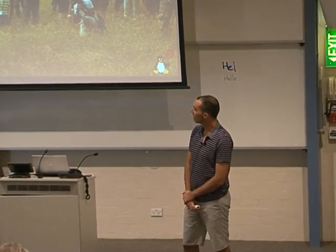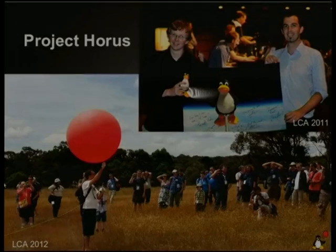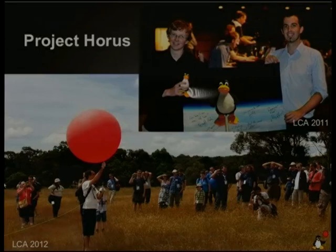The other main photo there is from LCA last year. After I talked, we snuck out the back and let go of a balloon, and it actually landed in the middle of the bay off of Melbourne, unfortunately — so we didn't get that one back. But it was a fun day and lots of people came to see it.